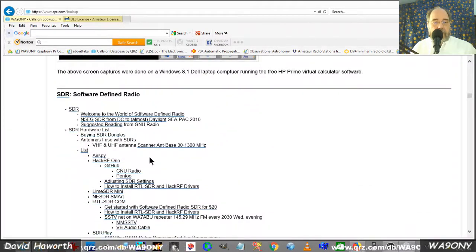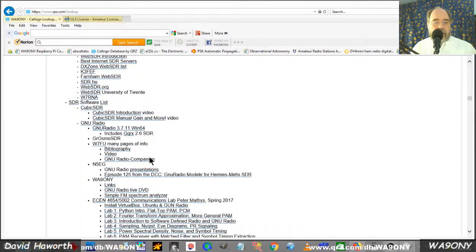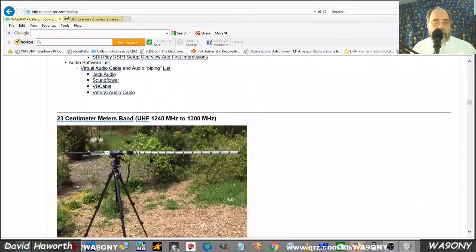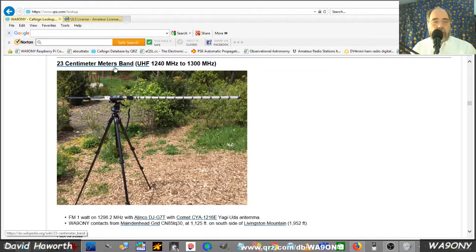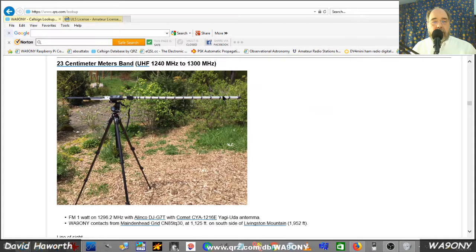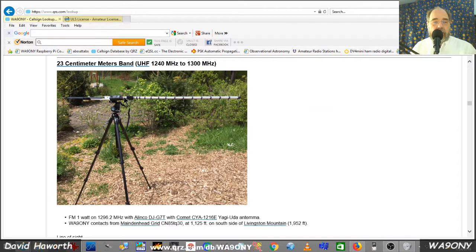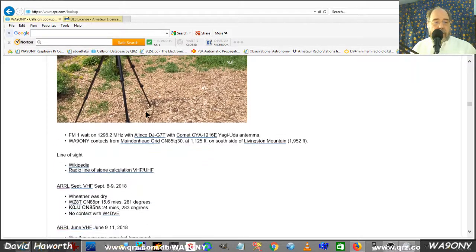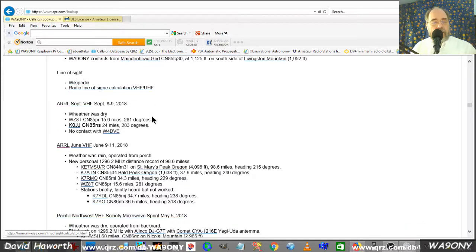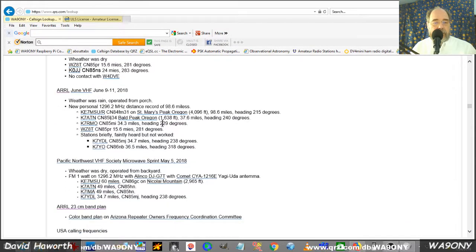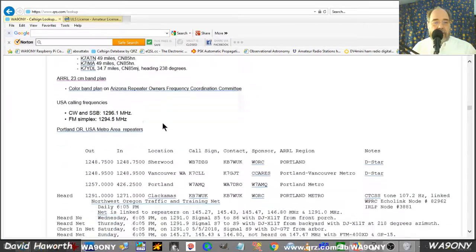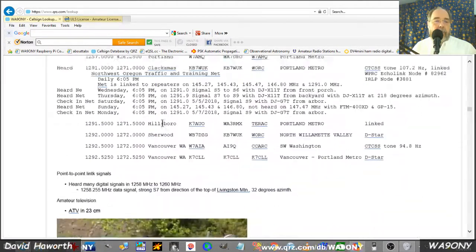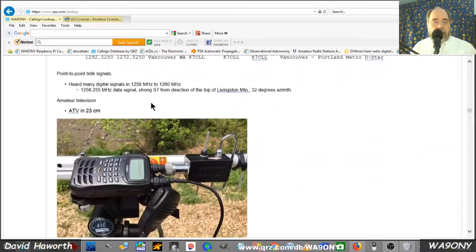Software defined radio activities and projects. Here's the 23 centimeter ham radio band. It's a Yagi antenna. Here's the handheld that's mounted directly to the antenna with no transmission line. I'm really excited about that, that I've worked 90 some miles with that setup. Clearly a line of sight. Activities on that band.